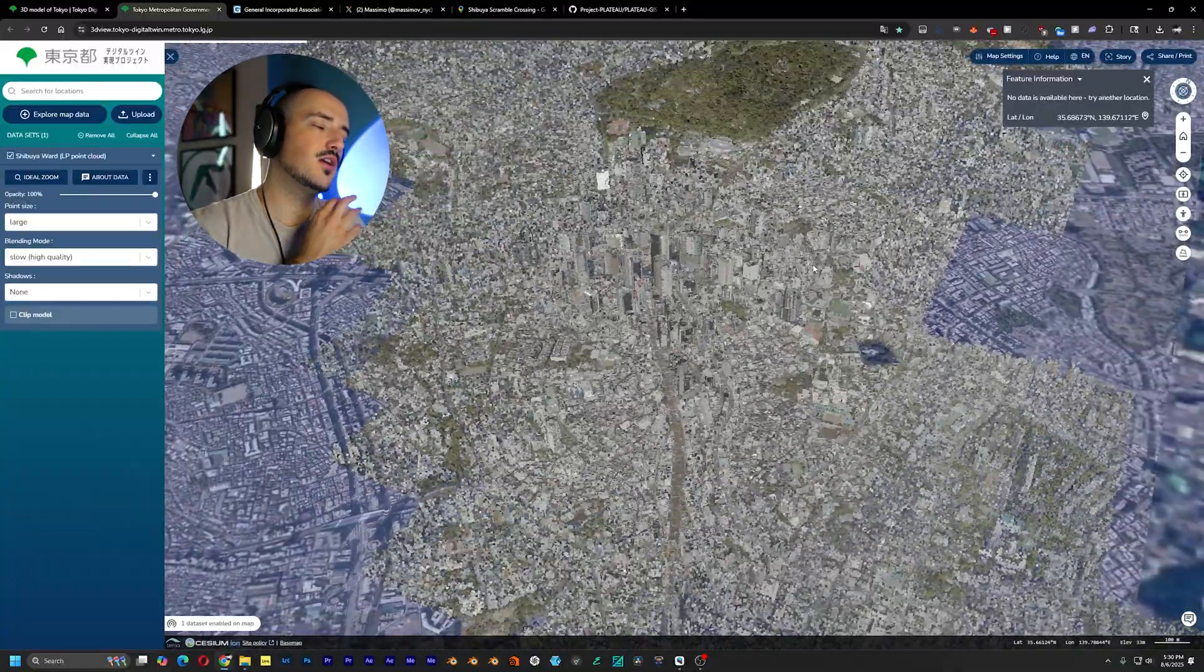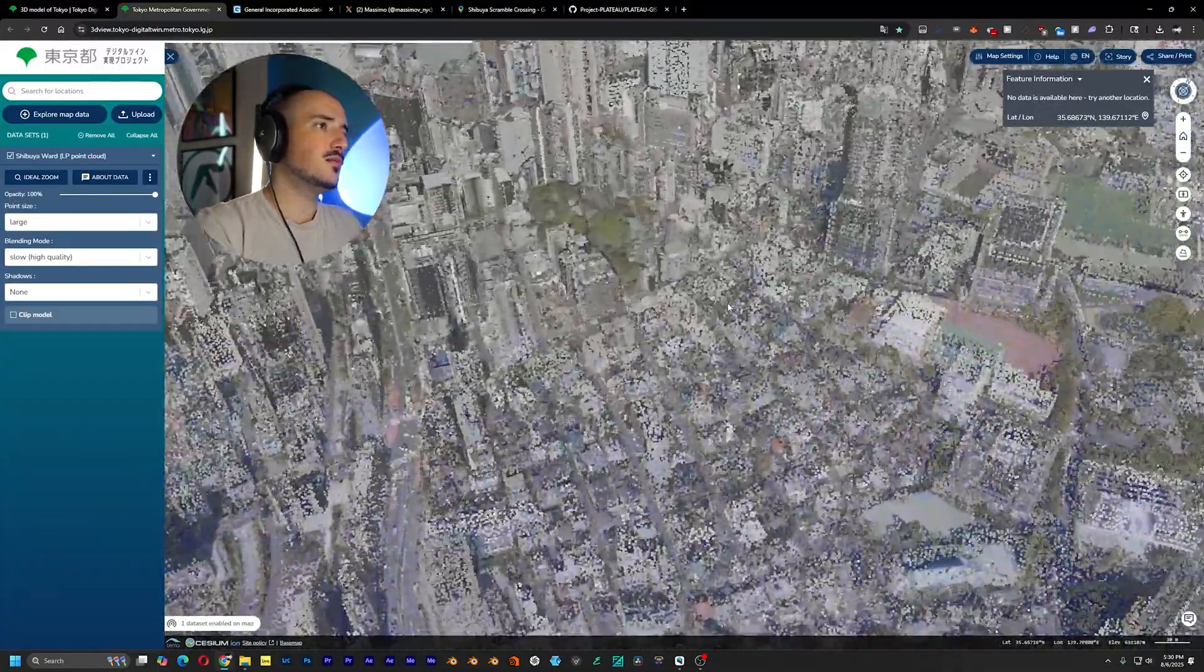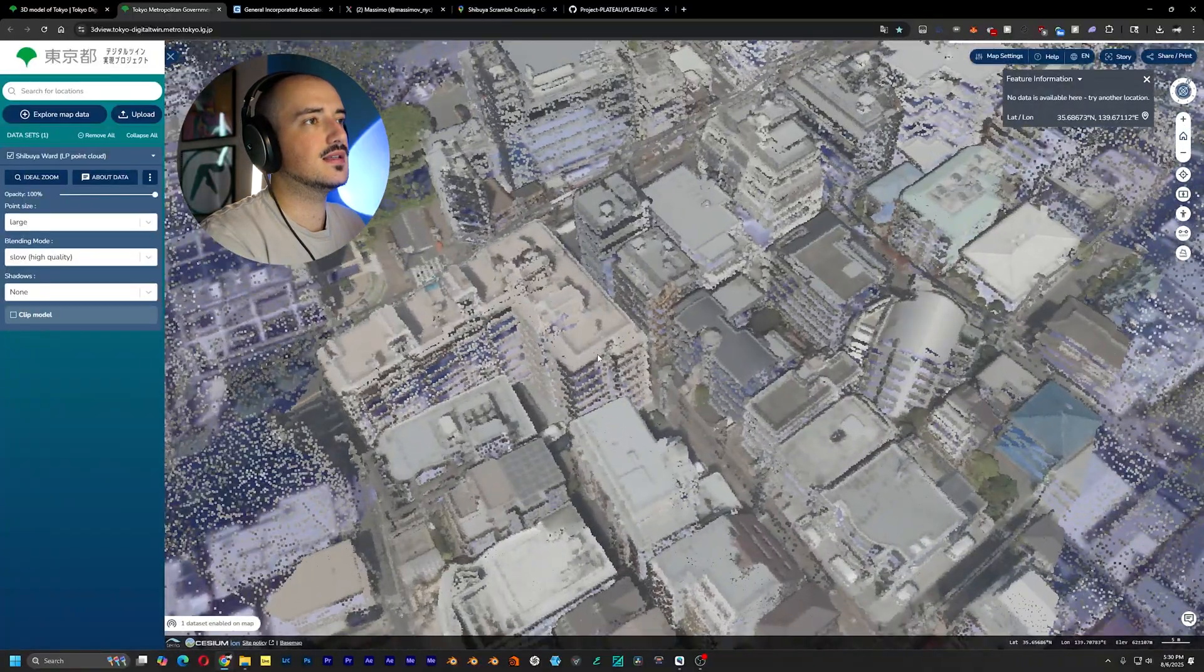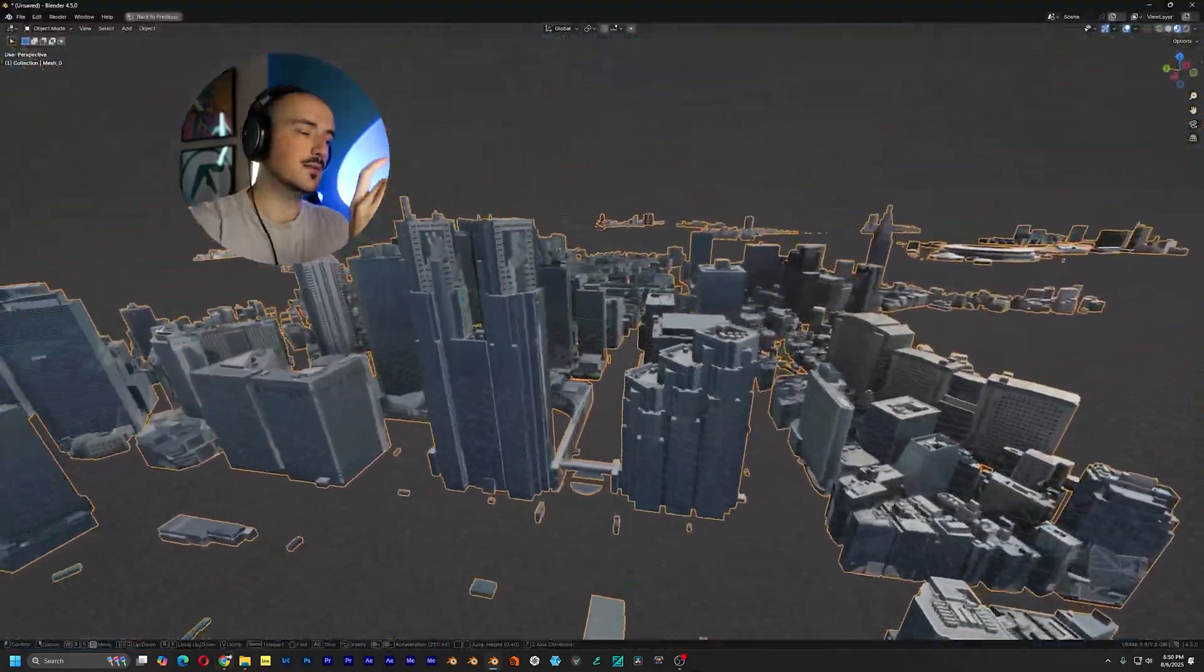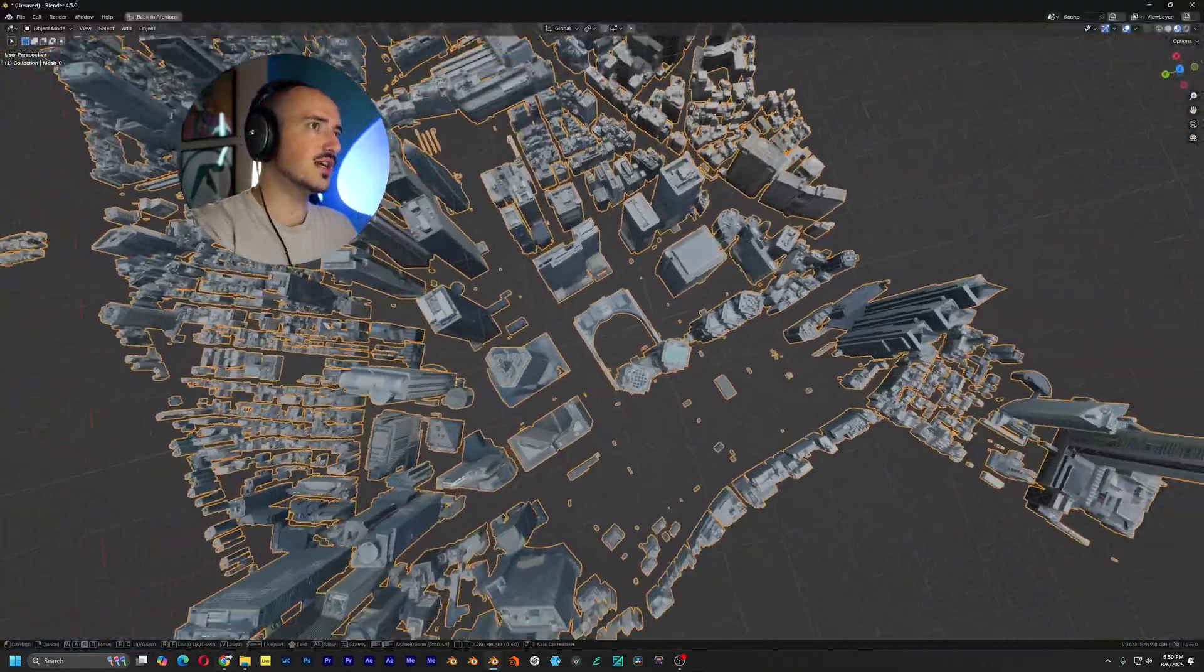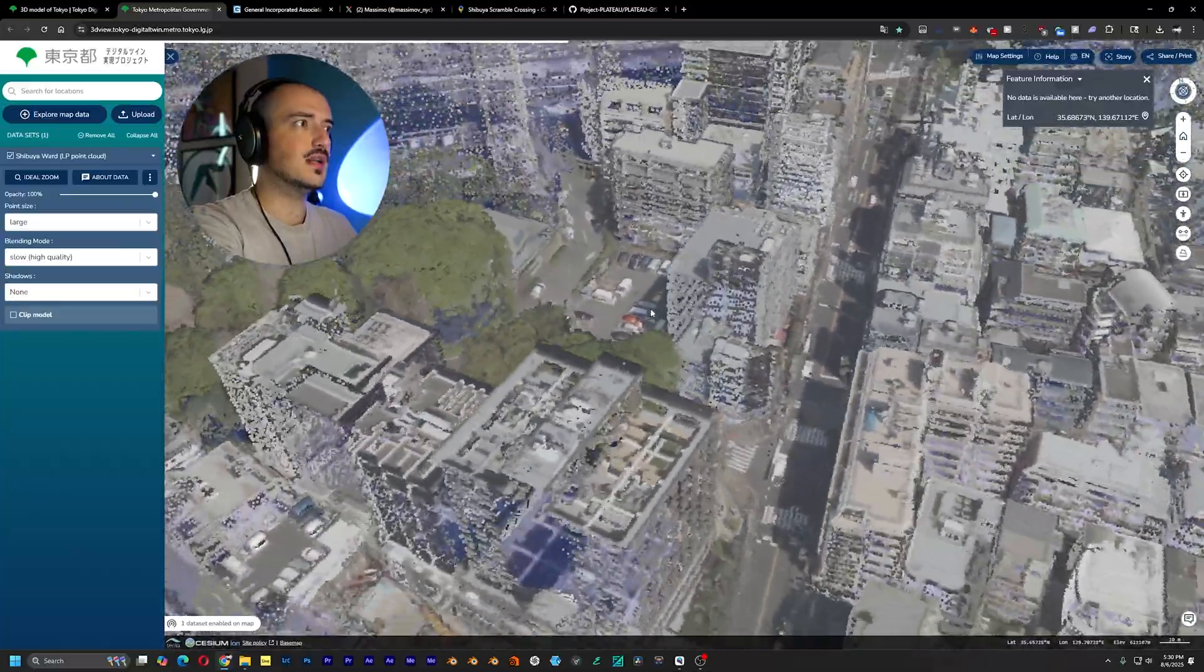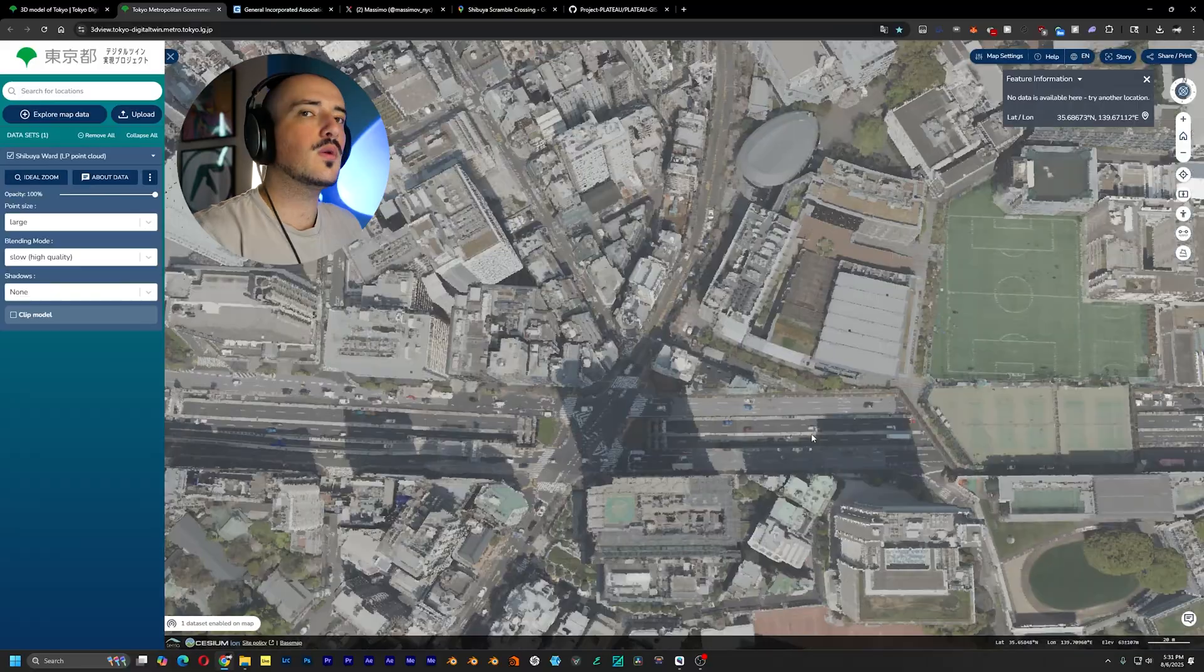I find that actually also I do prefer the point cloud model because you are getting more accurate detail. This is actual like real life scanned data versus the meshes that are just 3D modeled and texture projected. So you are getting stuff like trees as well as additional elements in this data set right here.